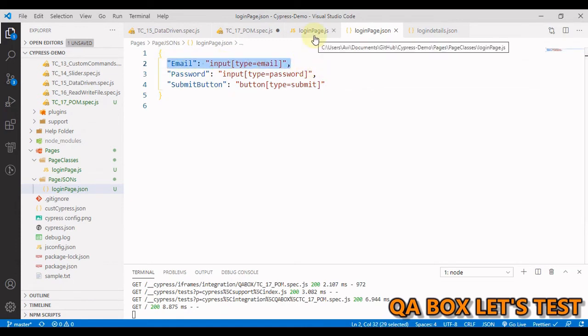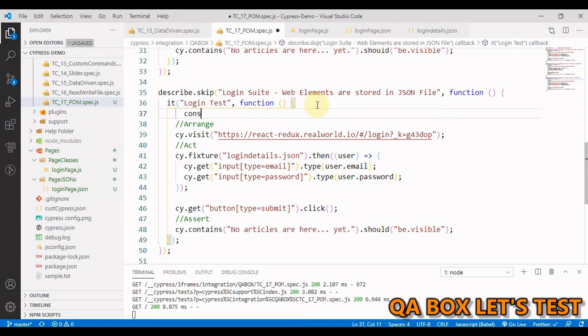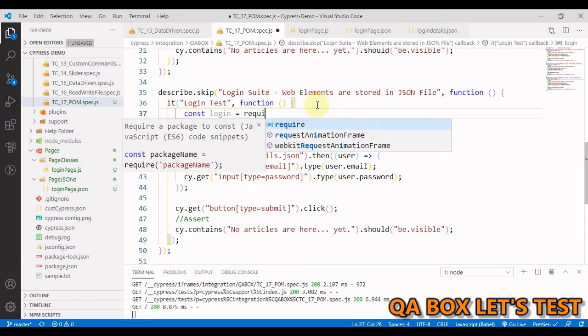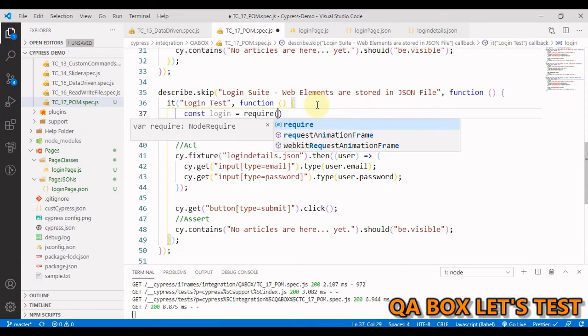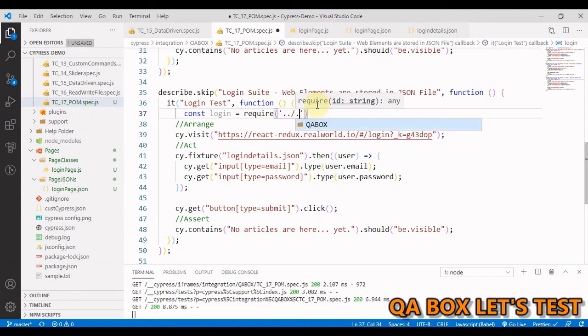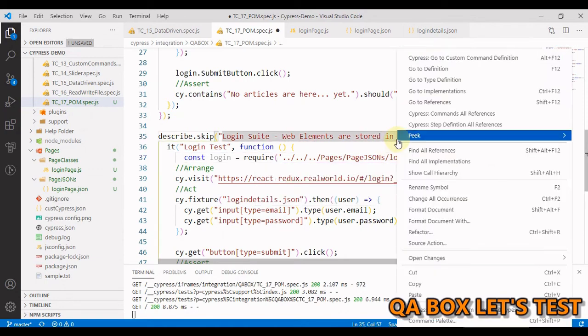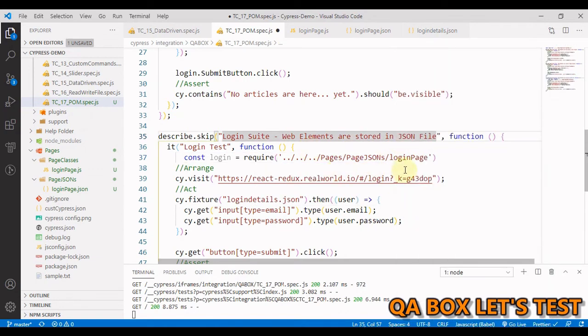The next thing is I can simply use the CommonJS syntax here because in Cypress we can use both ES15 syntax and CommonJS modules. I can say const login equals, and I use the require function here directly. I'm not saying you have to do this—I'm just showing you that you can use the require function within the test case itself. You just need to pass in the path, so I say login page.